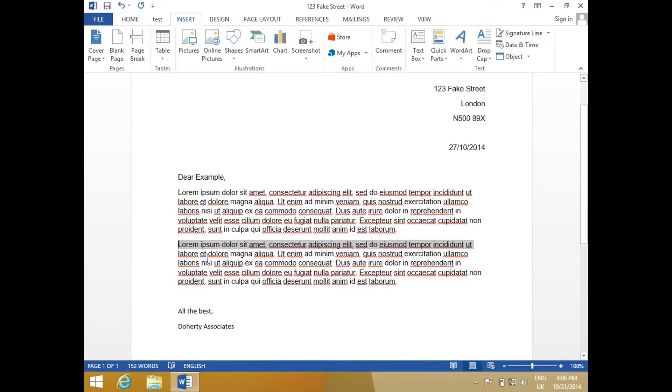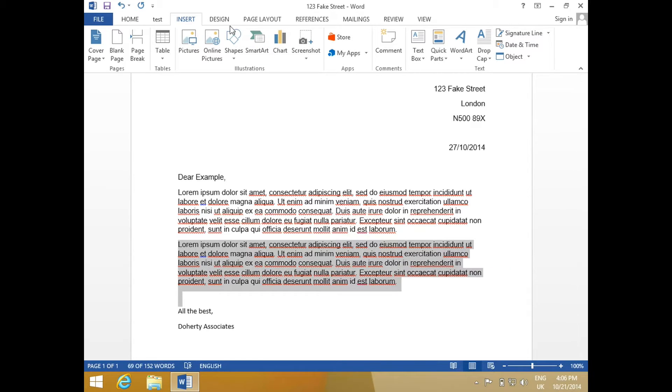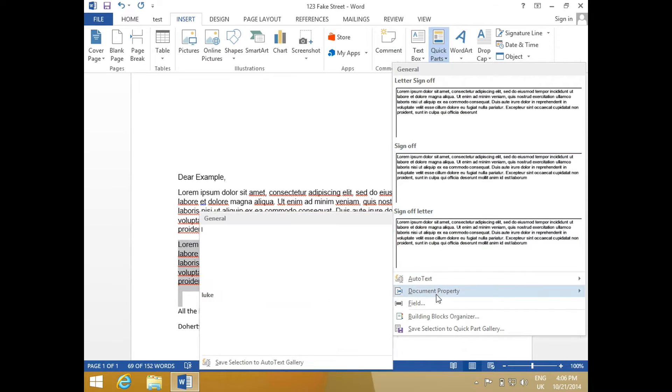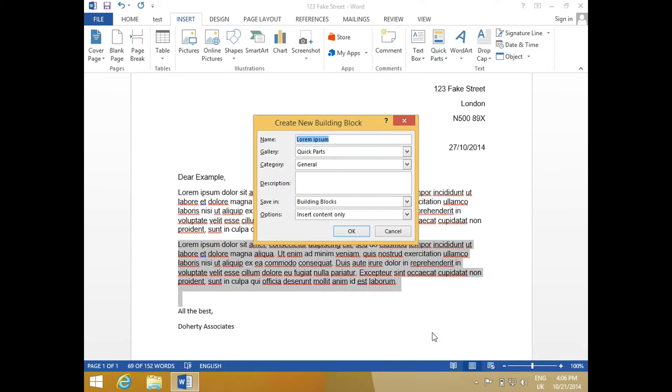To make a Quick Part, select a block of text, go to the Insert tab and click on Quick Parts. The option at the bottom of the menu, Save Selection to Quick Part Gallery, will allow you to save the selection of text.